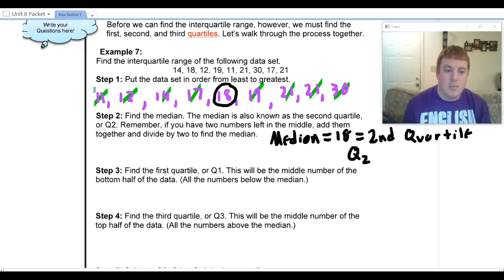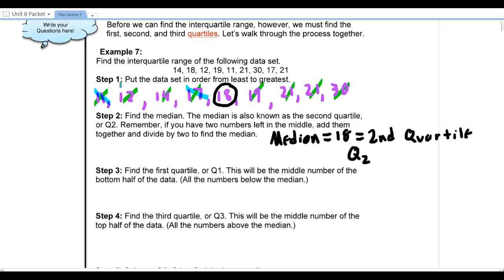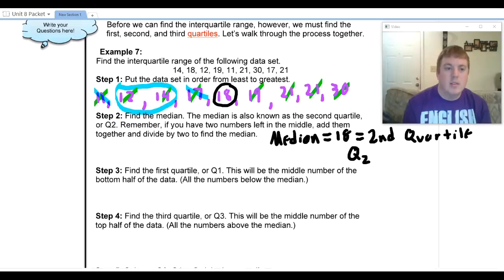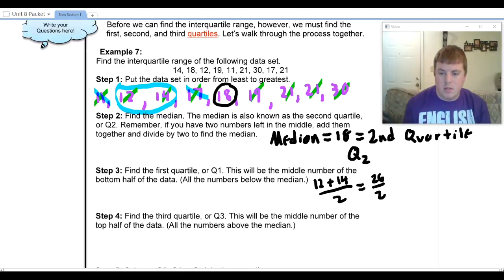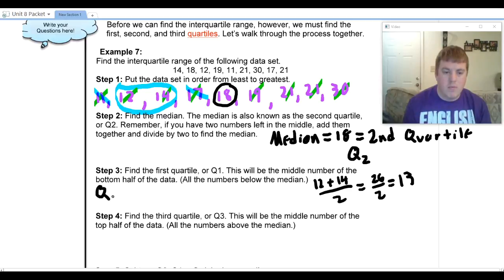Working on the left half, I cross out eleven and seventeen, which leaves me with two numbers: twelve and fourteen. Since there are two numbers, I add them together and divide by two: twelve plus fourteen equals twenty-six, divided by two gives me thirteen. So Q1, our first quartile, is thirteen.